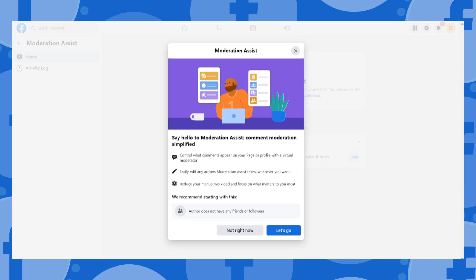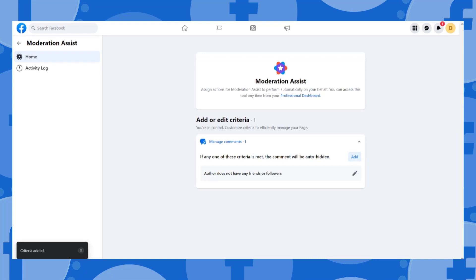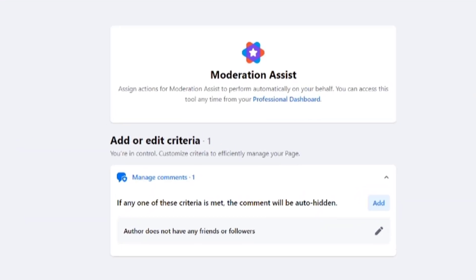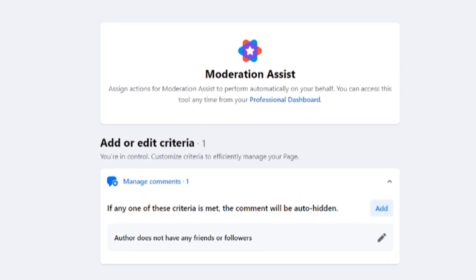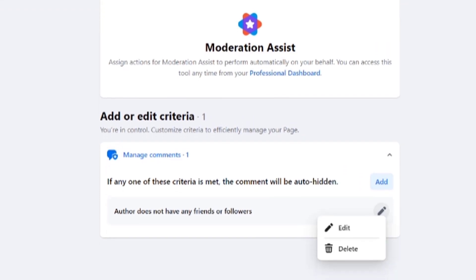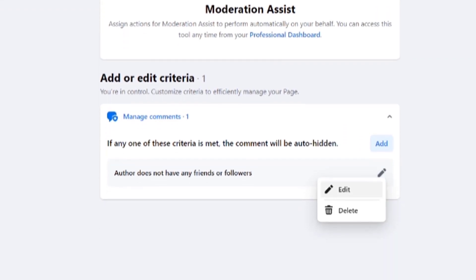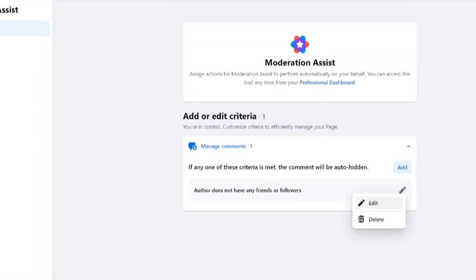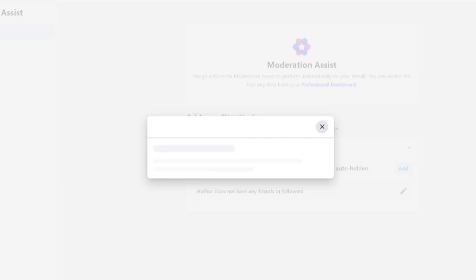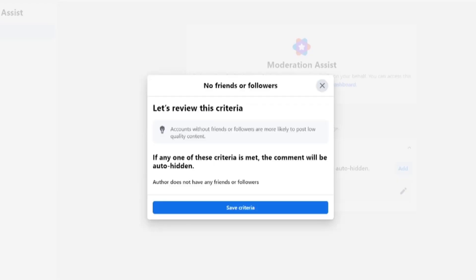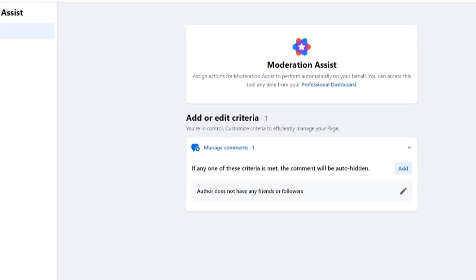Click on "Let's go." From here you can add or edit criteria — you're in control. Customize criteria to efficiently manage your page. Click on the pencil icon and select "Edit." Review your criteria, and if you're happy with it, save your criteria.